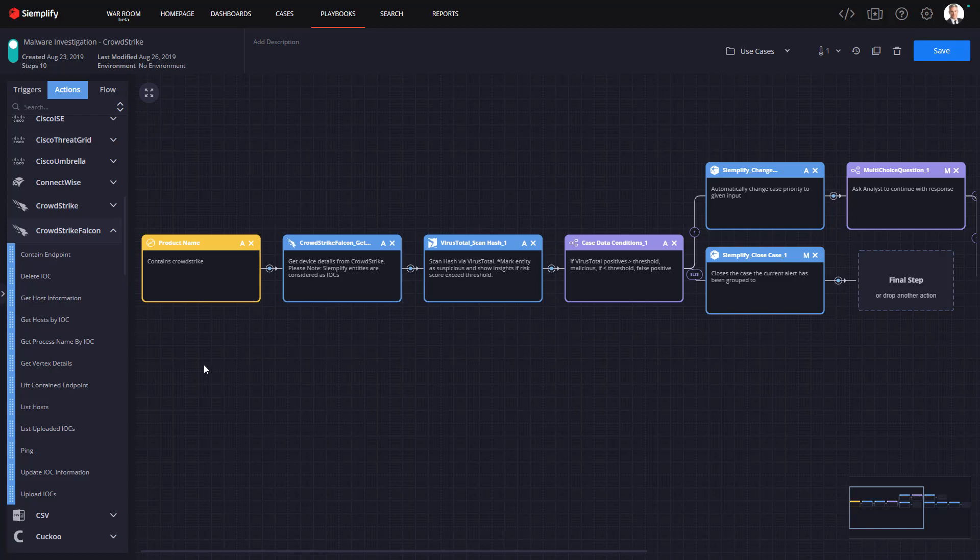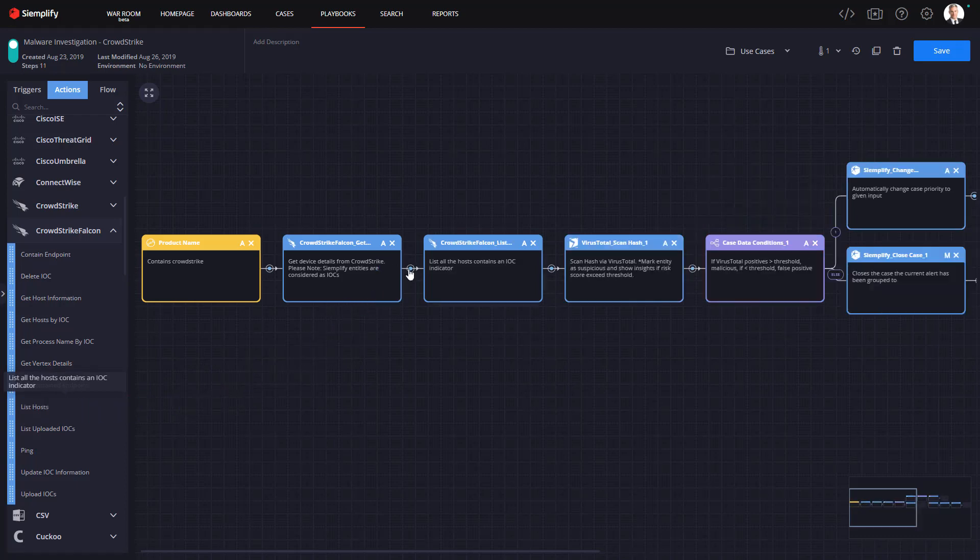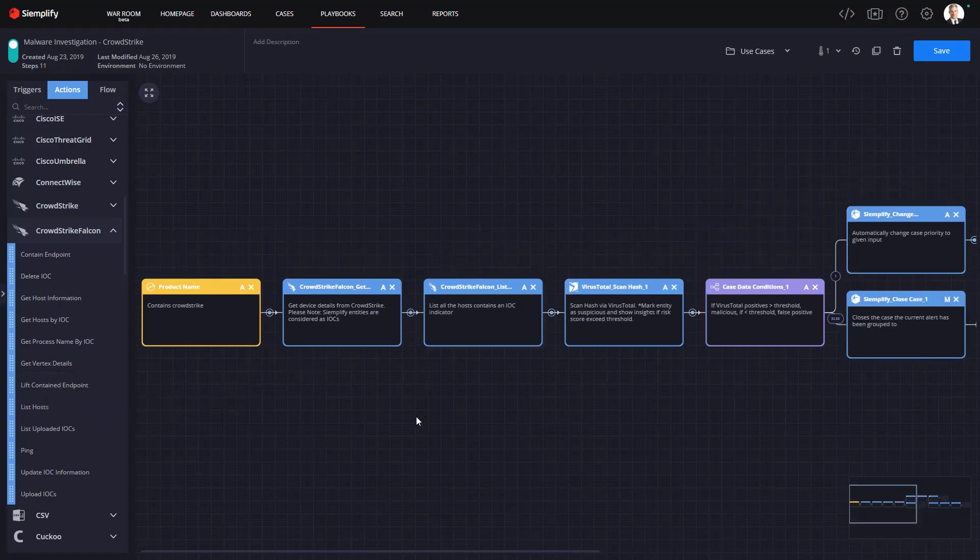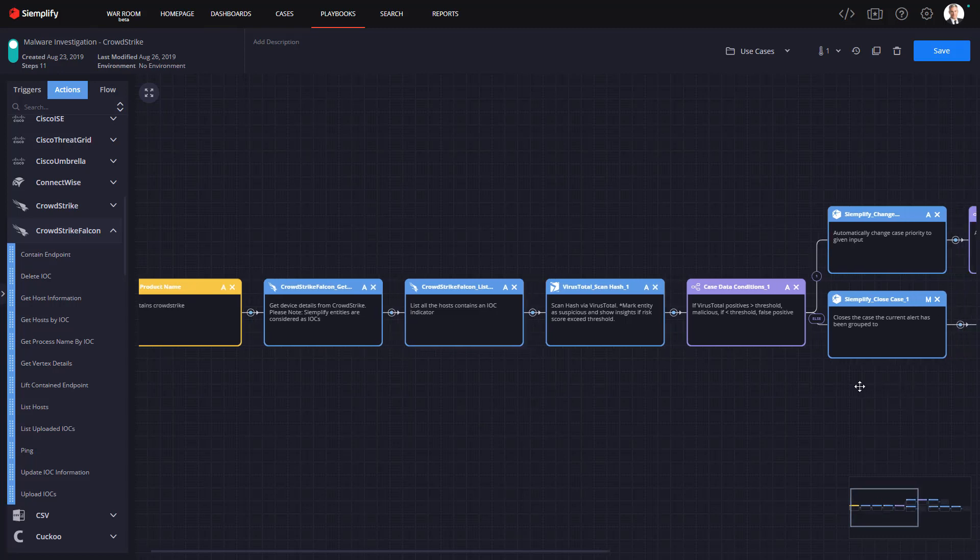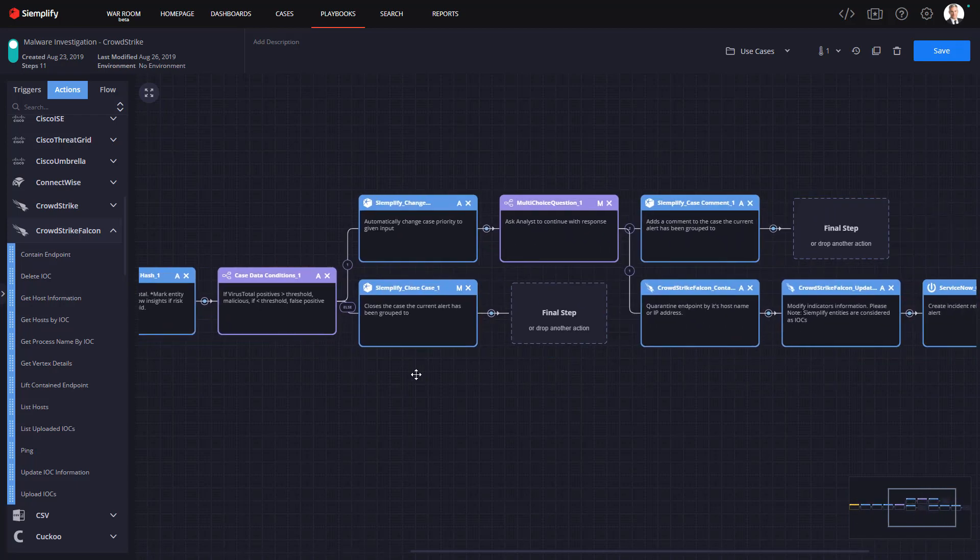We focus on making sure that our playbooks are easy to understand, use, and customize. For example, if you want to make changes to this playbook, like bringing in additional information from CrowdStrike, all you need to do is select the action desired and snap it directly into the playbook. No command line, no coding required.